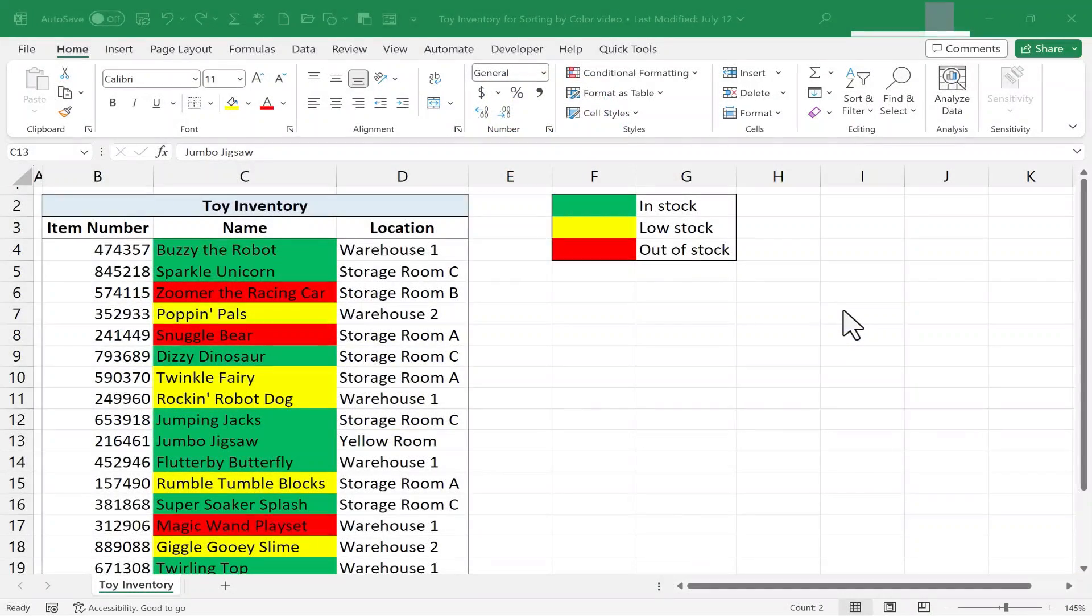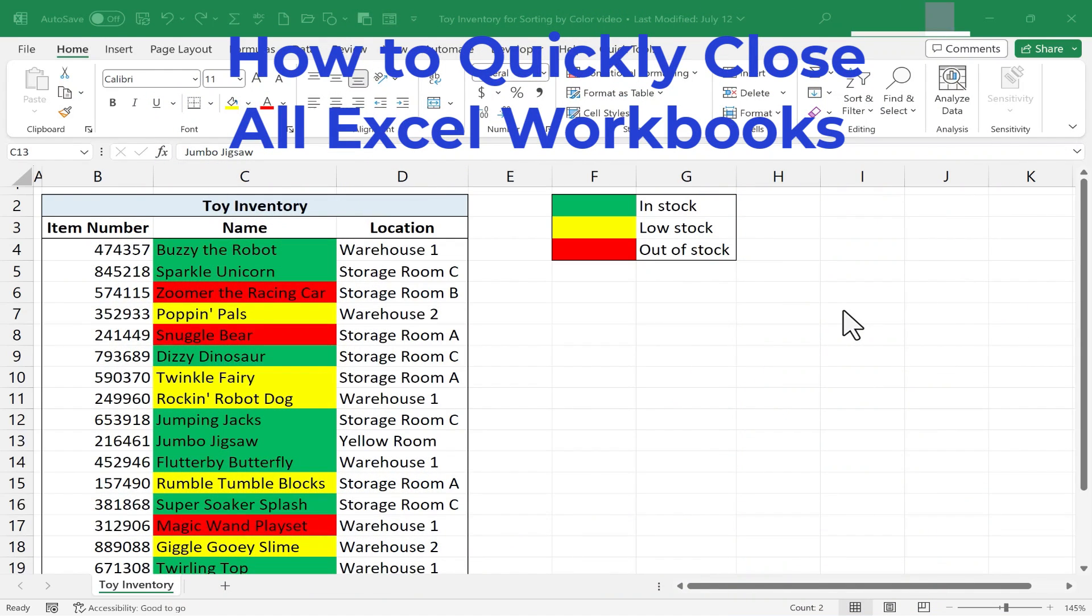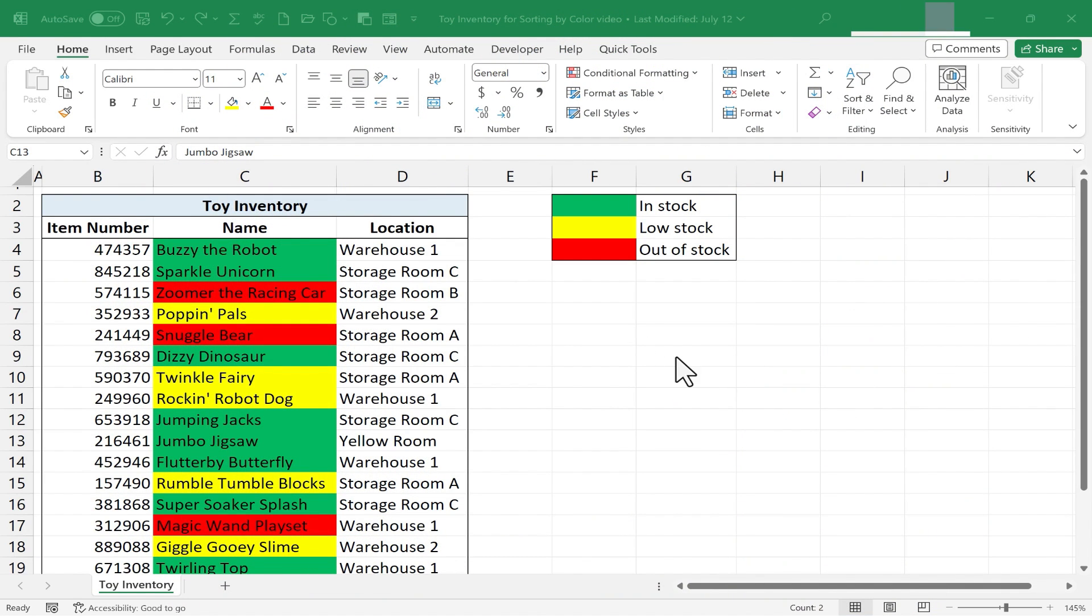In this short Excel video, I'm going to show you how to quickly close all of your Excel workbooks at the same time. Let's get started.